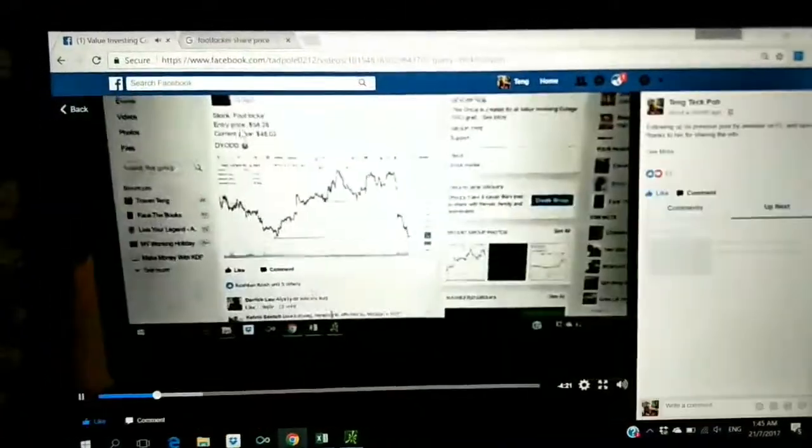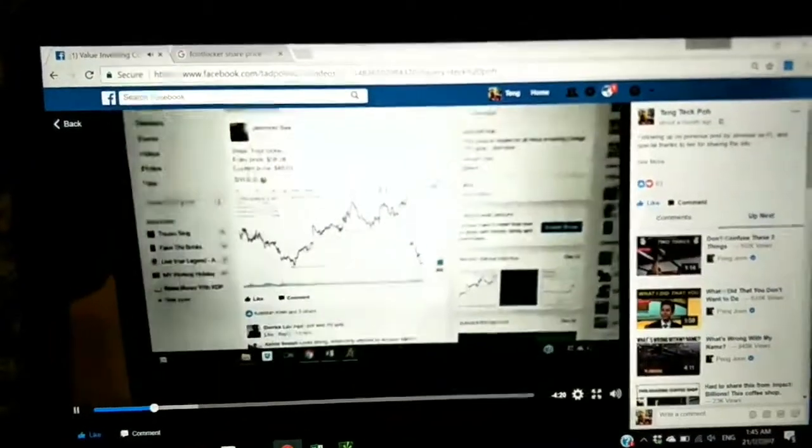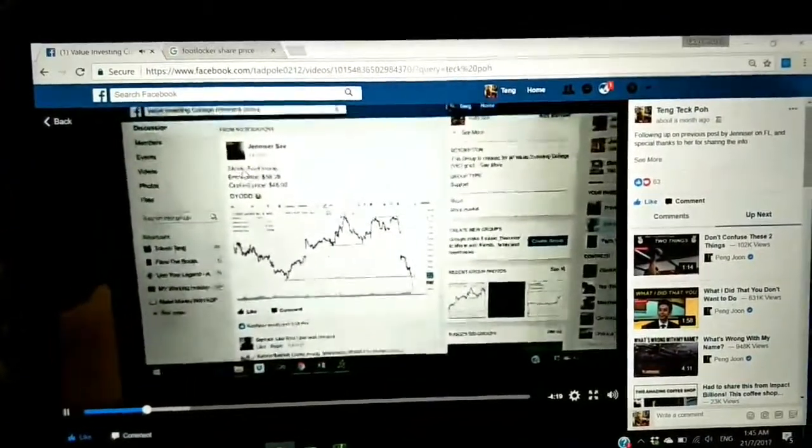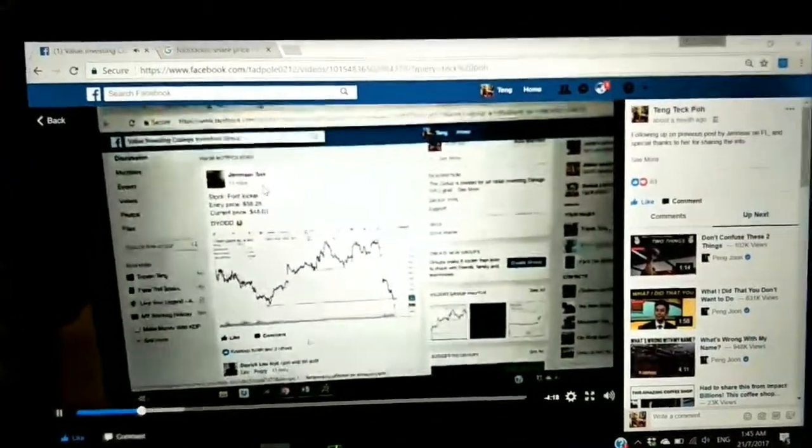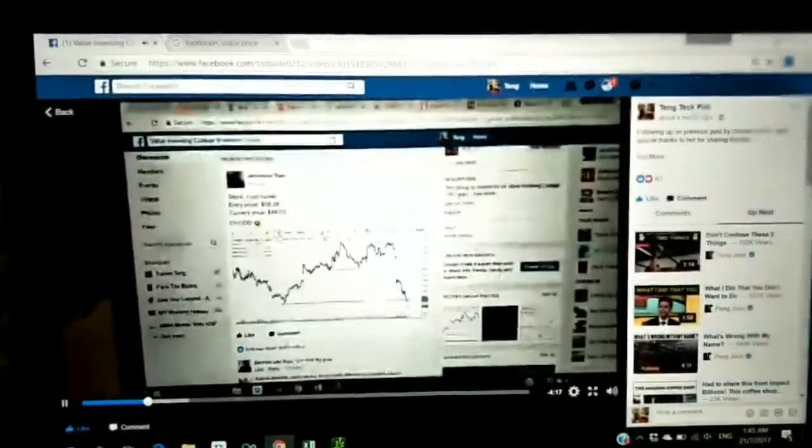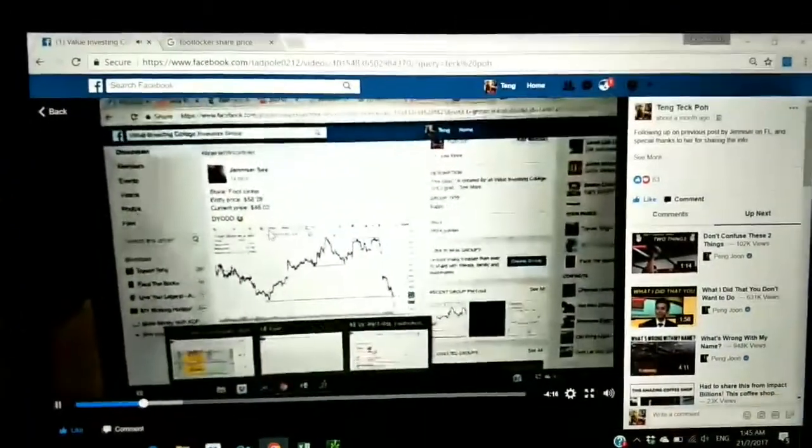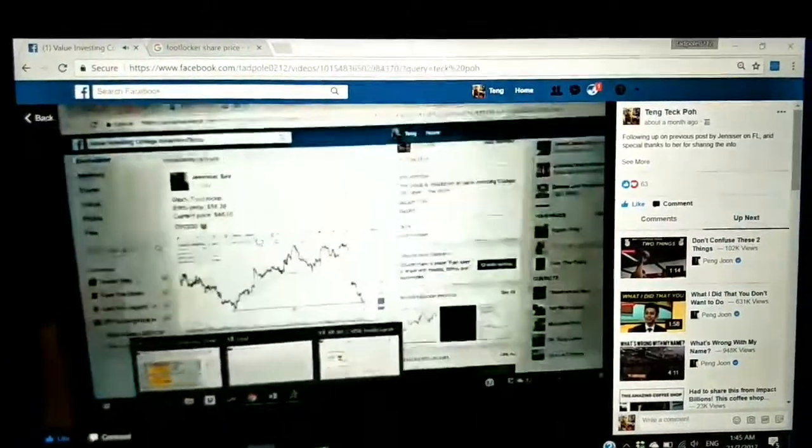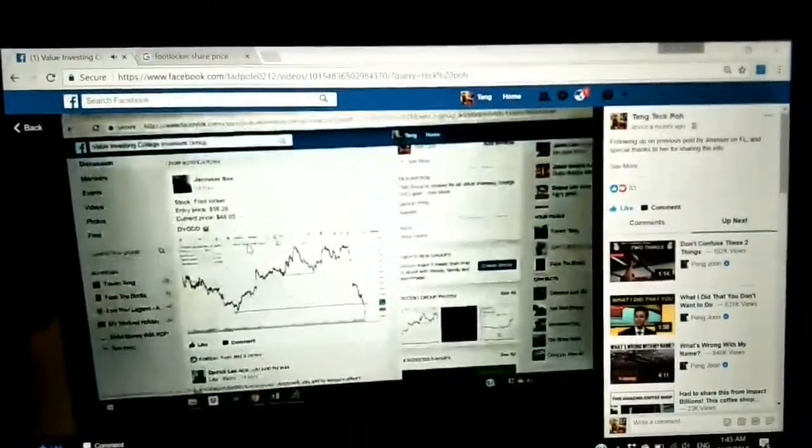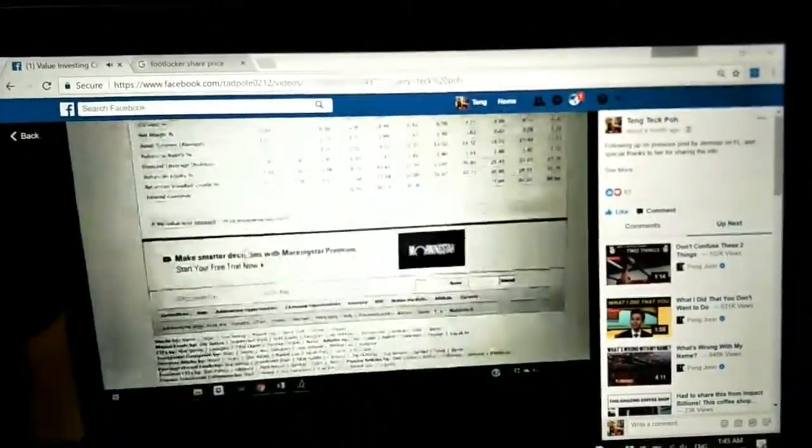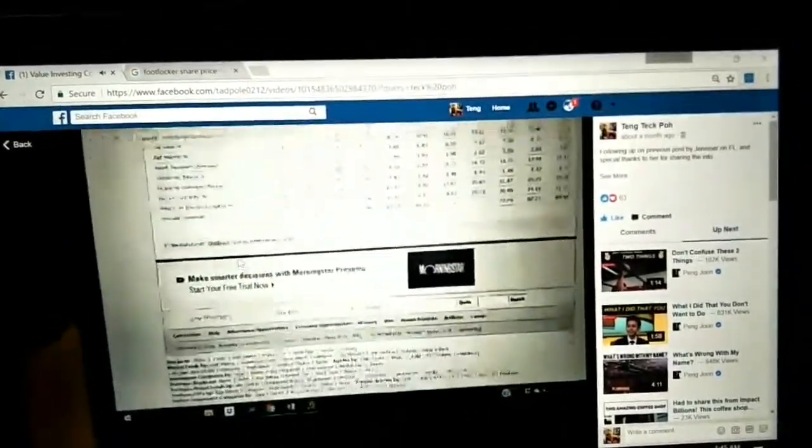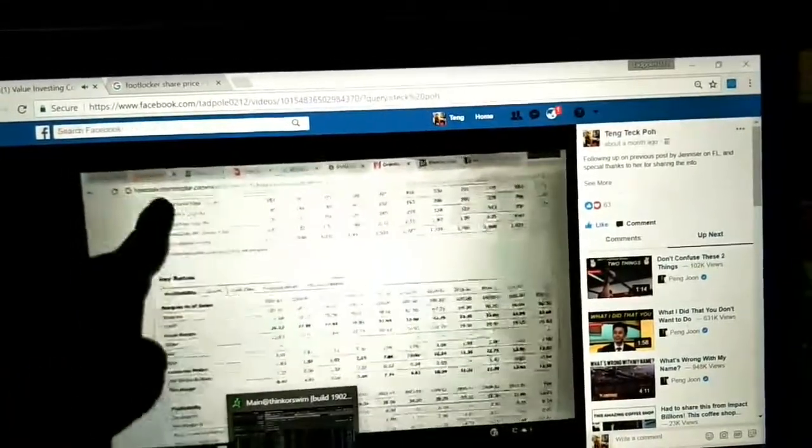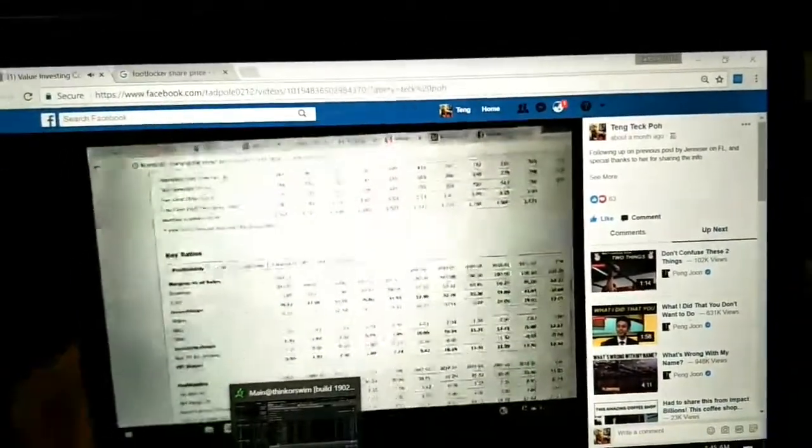I looked at this stock called Foot Locker. The price was dropping but the earnings looked pretty good to me, so I thought it was within my entry price. After I did research, I sold puts.